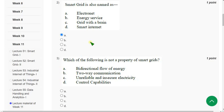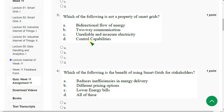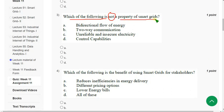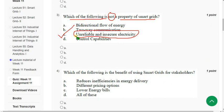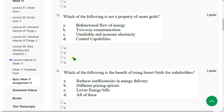Question 3: Which of the following is NOT a property of smart grids? The correct answer is Option C — Unreliable and insecure electricity. Mark Option C.